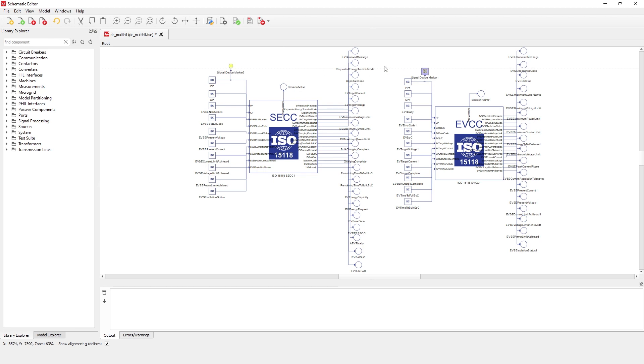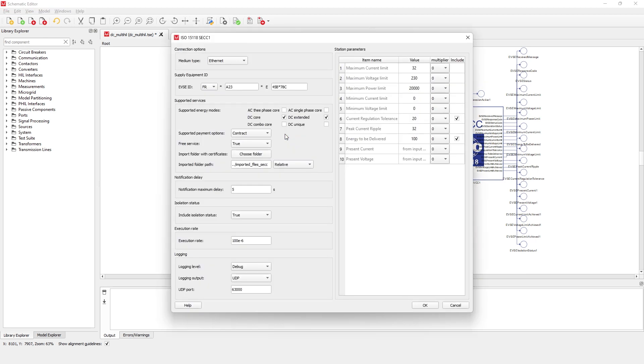In this example, we have the SECC on the left and the EVCC on the right. When opening the component properties, you can see that more options were added in the supported services section.